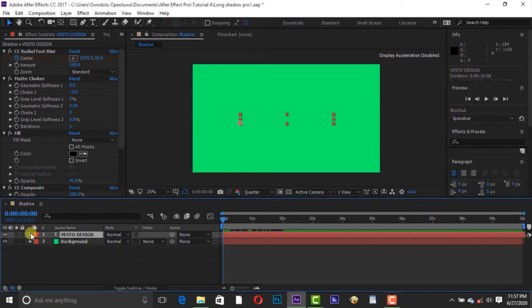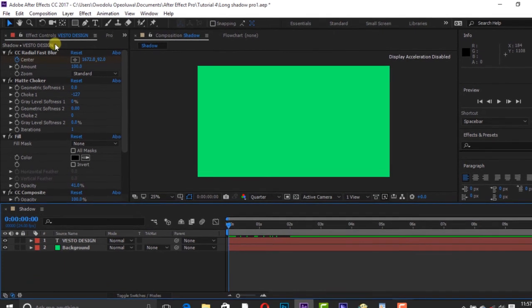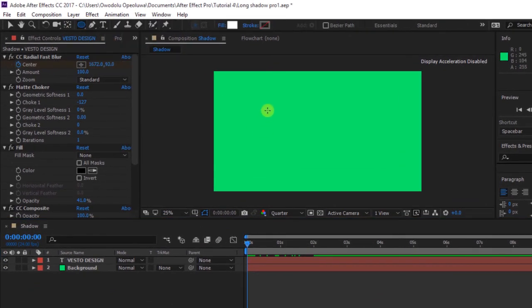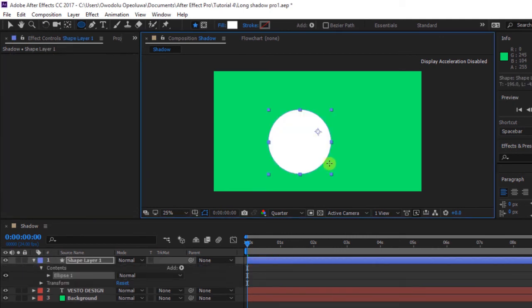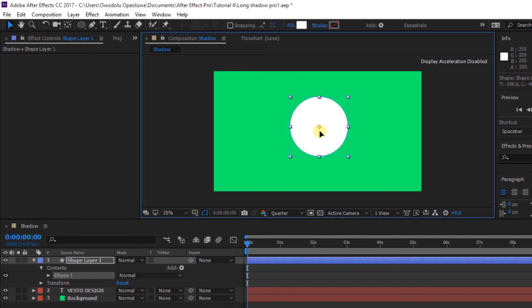Also you can add this shadow to shapes as well. Go to Shapes and click Ellipse Tool. Then hold Shift and drag your shape. Move the shape to the center of the composition.